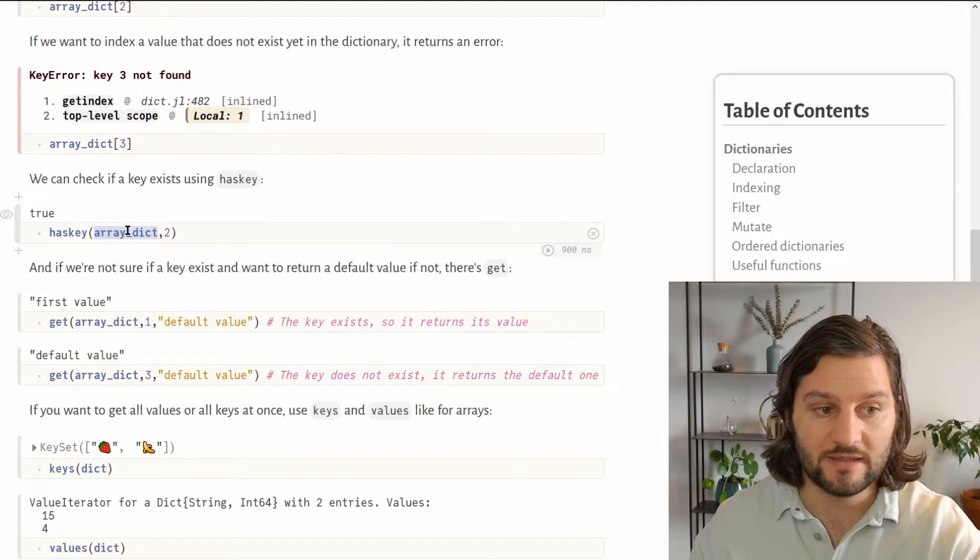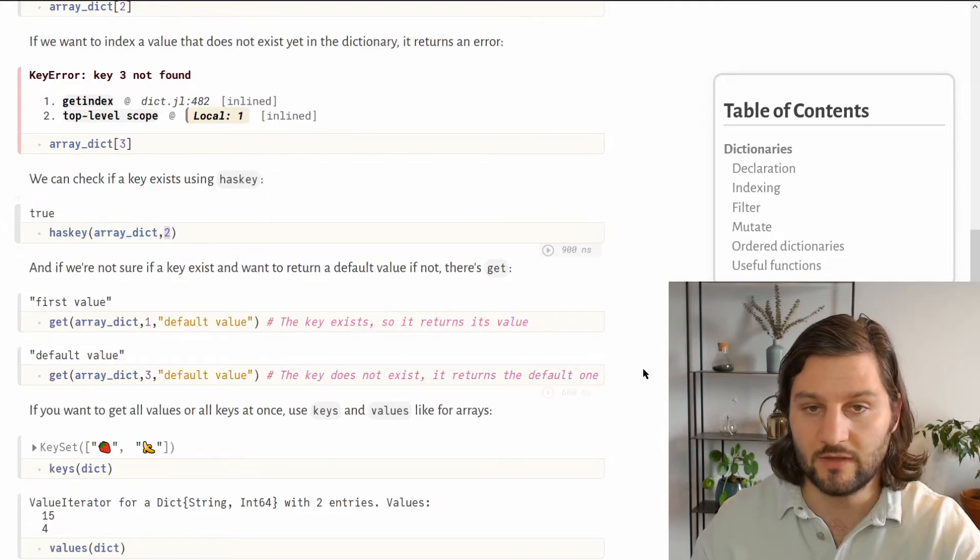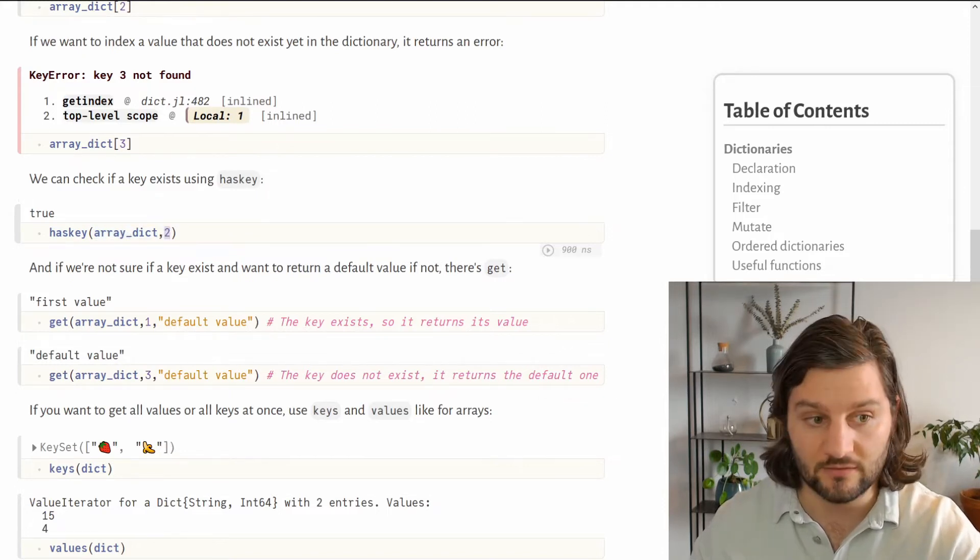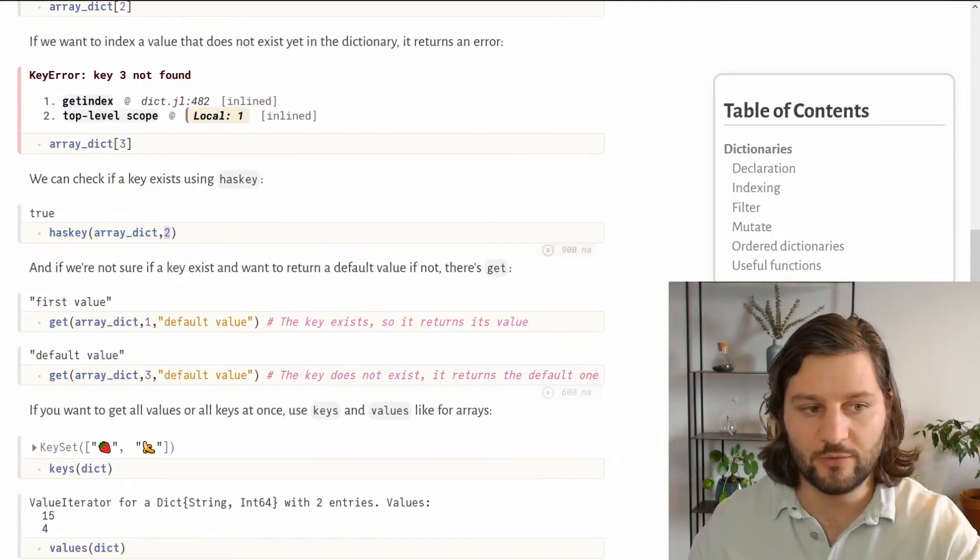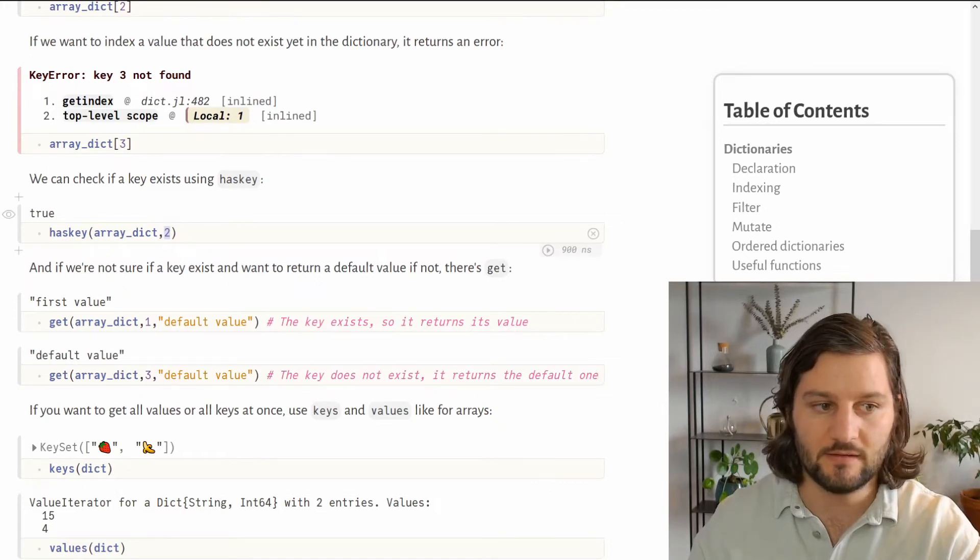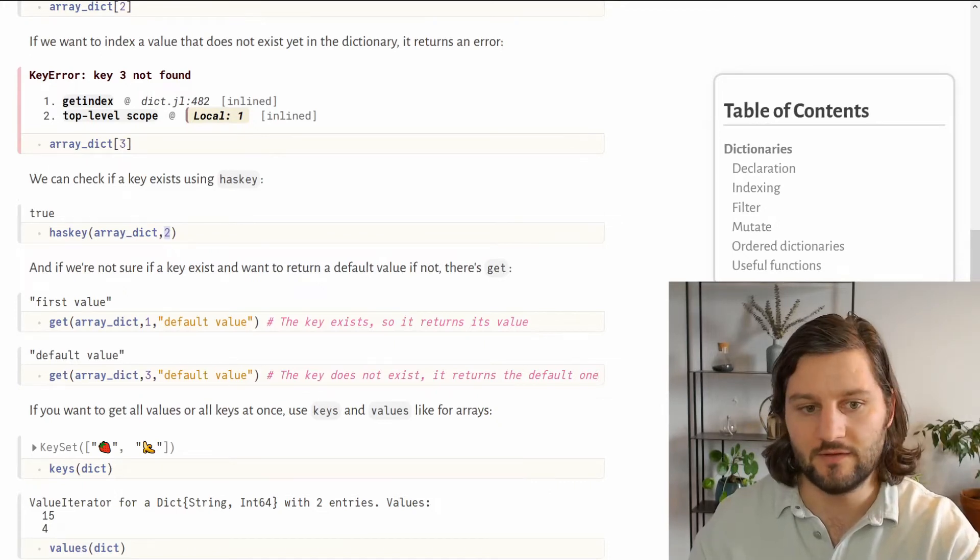We can also check whether a key exists inside a dictionary using the haskey function. To use it, you pass your dictionary and in the second argument you put the desired key. It will return true if the key exists and false if it doesn't.